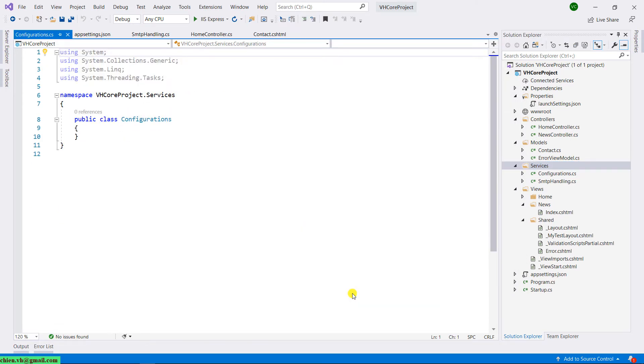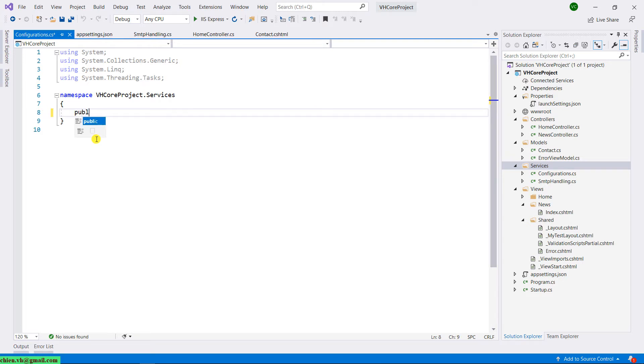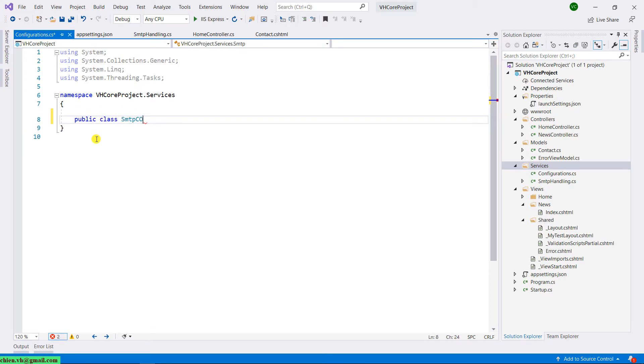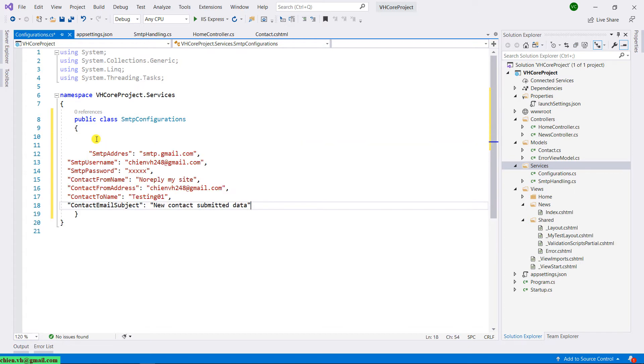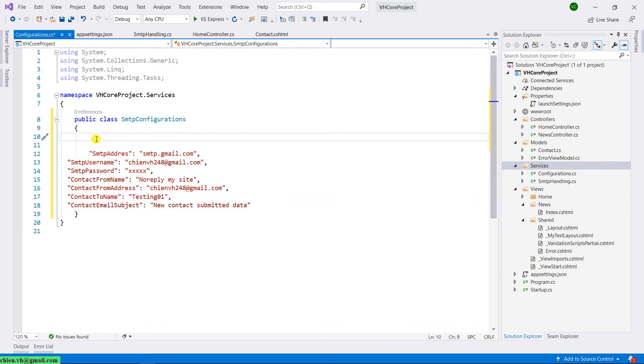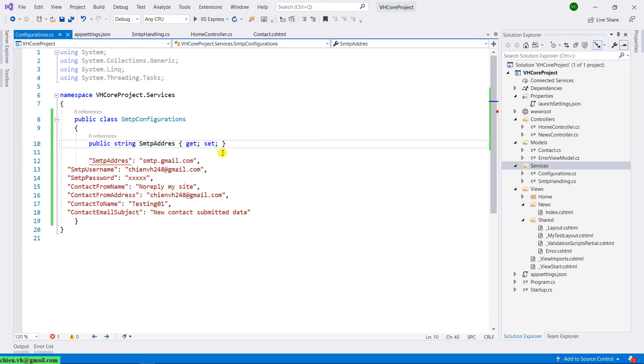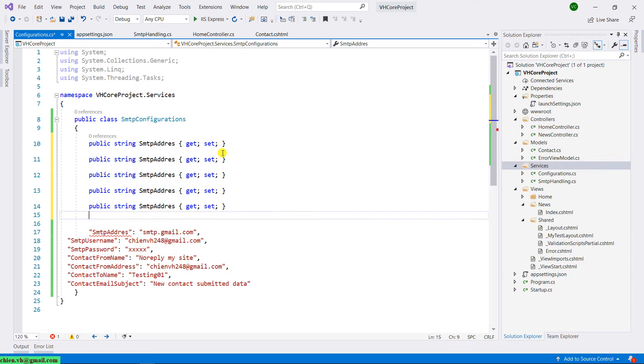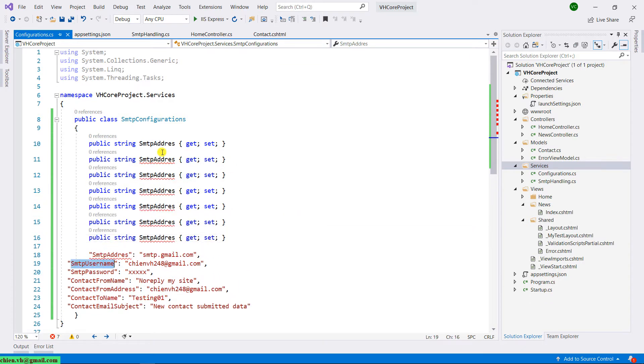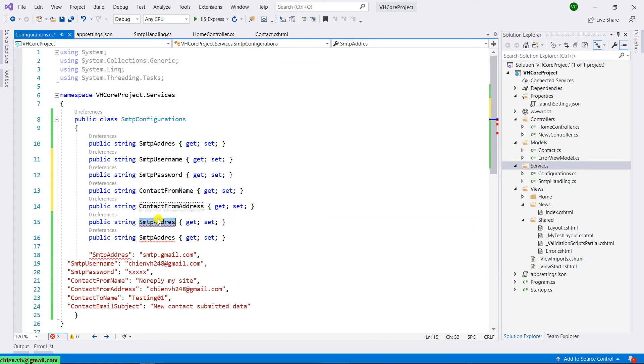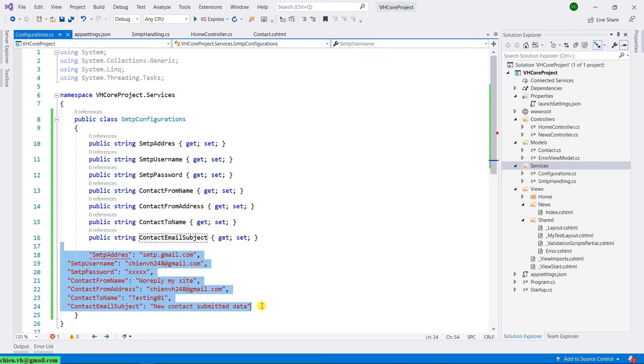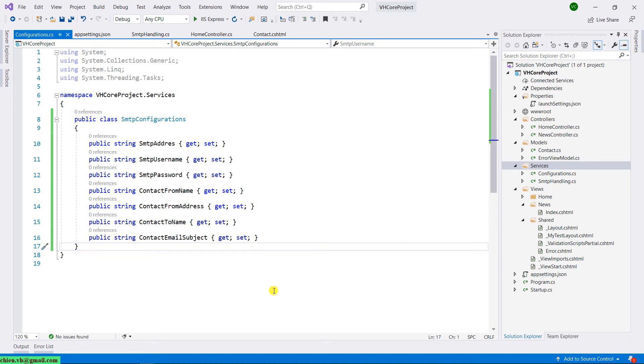I will create a new class and call it Configuration. And in this class, let me delete this one because I want to change the class name. I will have the public class SMTPConfig. I will paste something here, copy from the app settings, public string properties. So here we have just created our SMTP configuration class, which contains some properties.